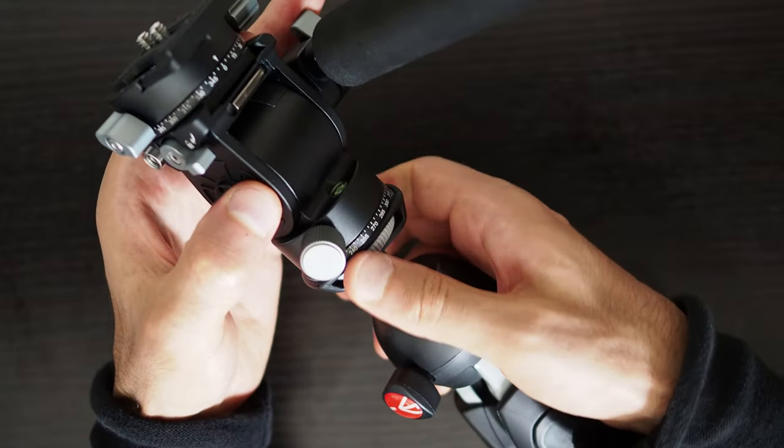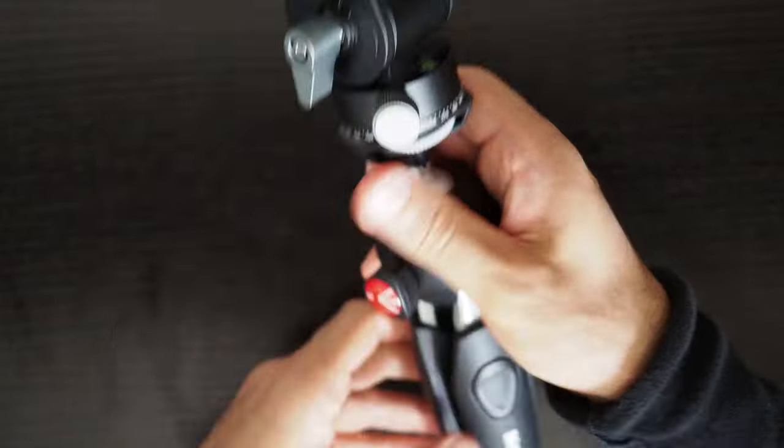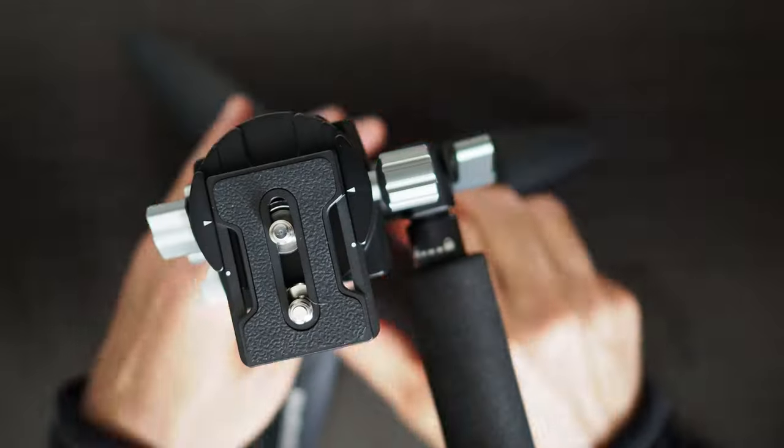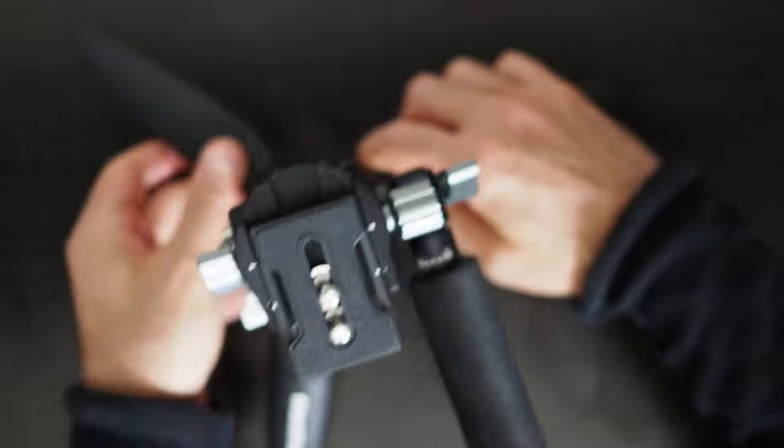Some video heads such as the Ulanzi U190 video head come with a converter so you can immediately mount it on any type of tripod. However with this tripod you need to buy an adapter separately which is very cheap and lets you achieve the same results.